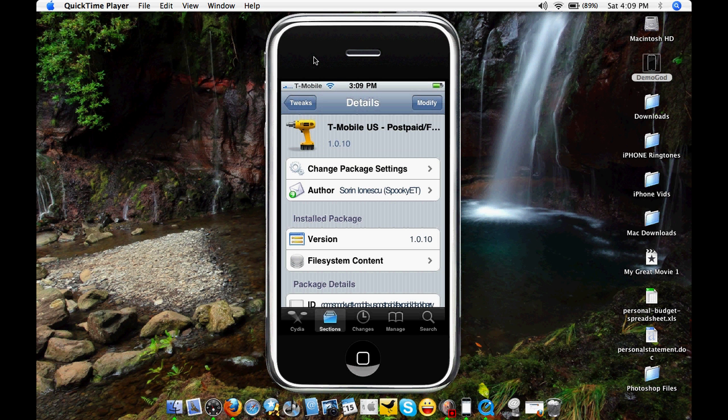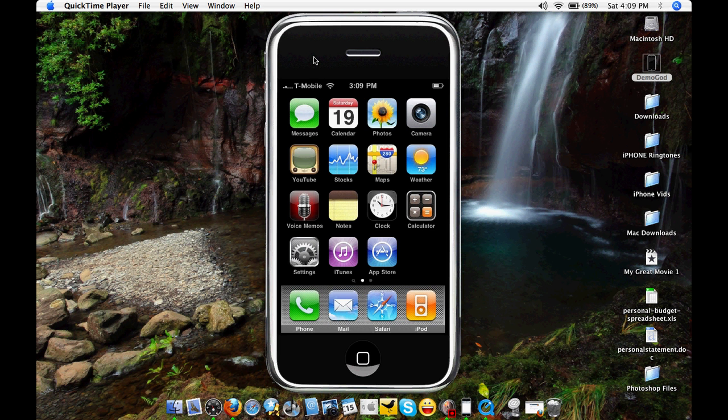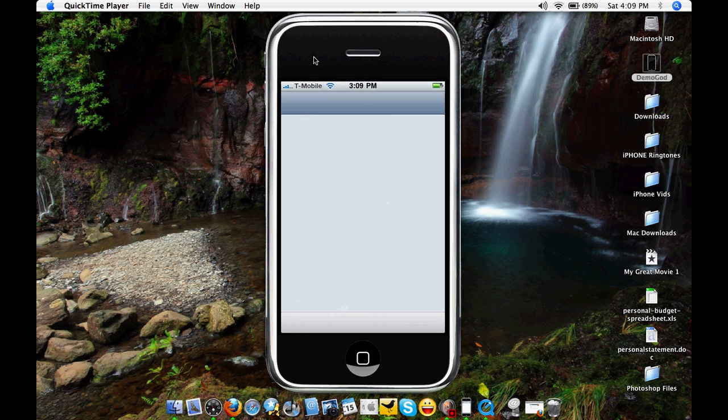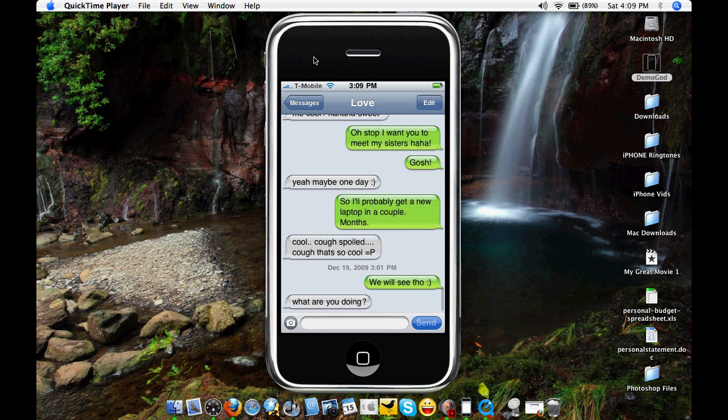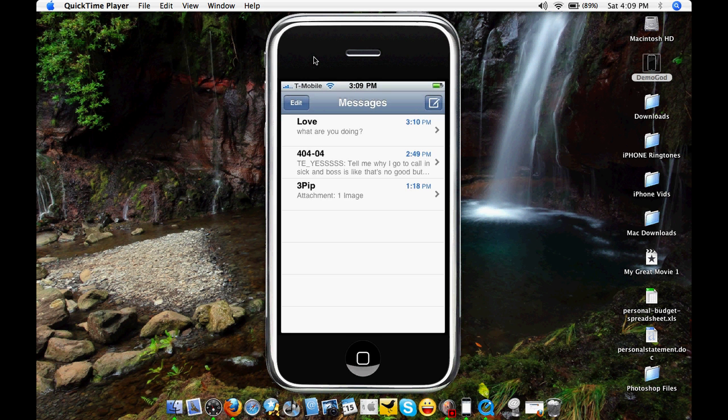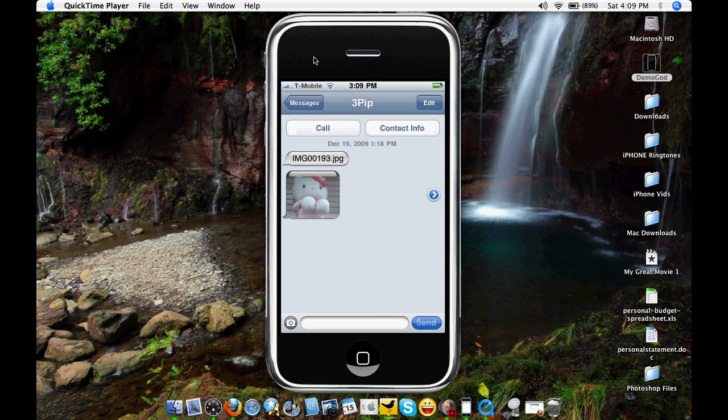Once you do that, turn it on and check out your picture messaging. Have a test message and picture message yourself or something. In this case, I had my sister text me to show that the picture messaging quality is really good.